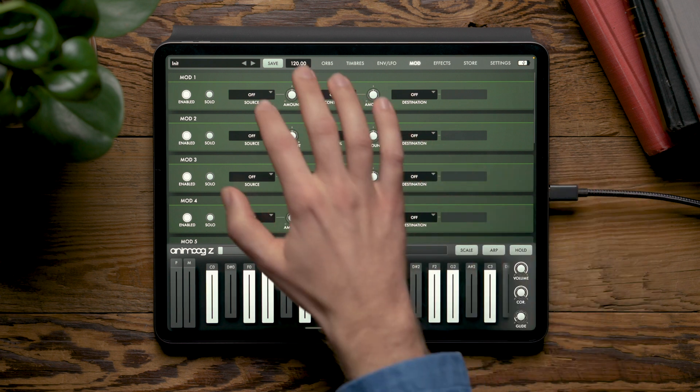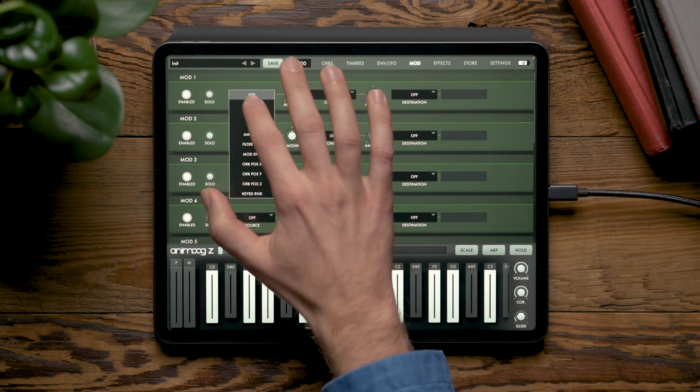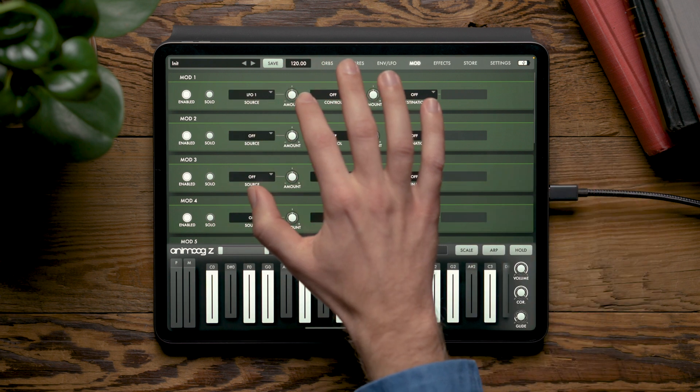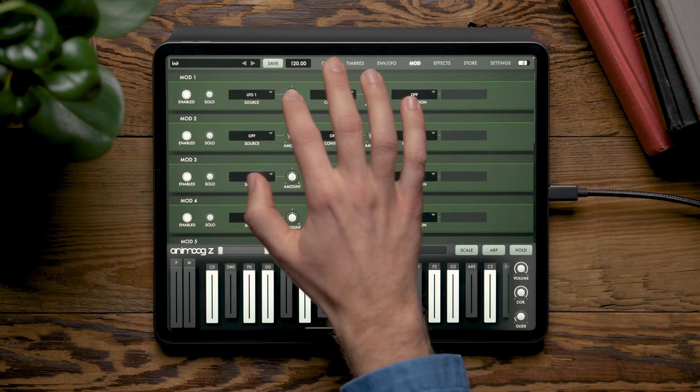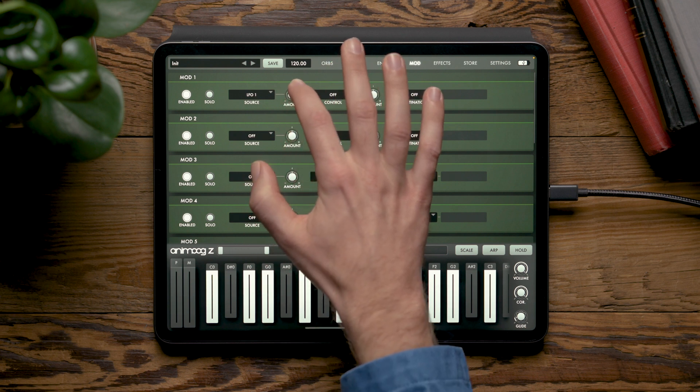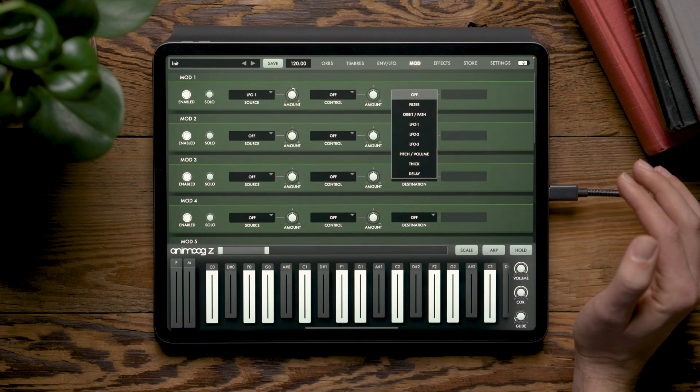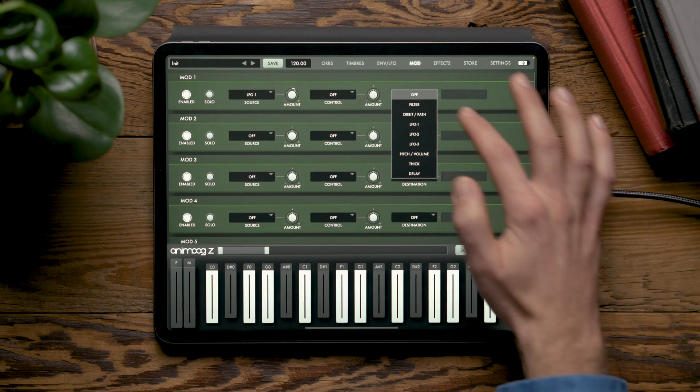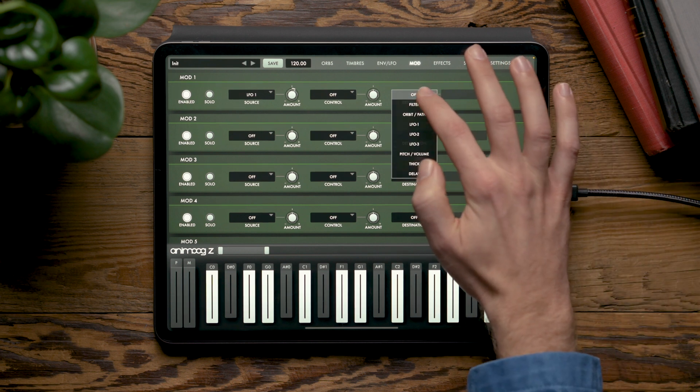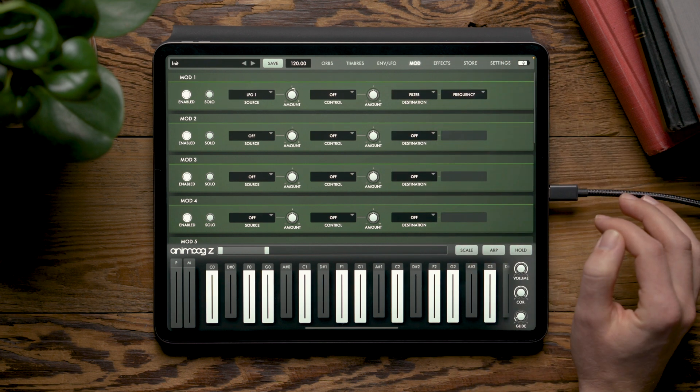In the mod page we can choose a modulation source such as LFO1, adjust its modulation depth or invert it, and route it to any destination we like. Say, for example, the filter cutoff frequency.